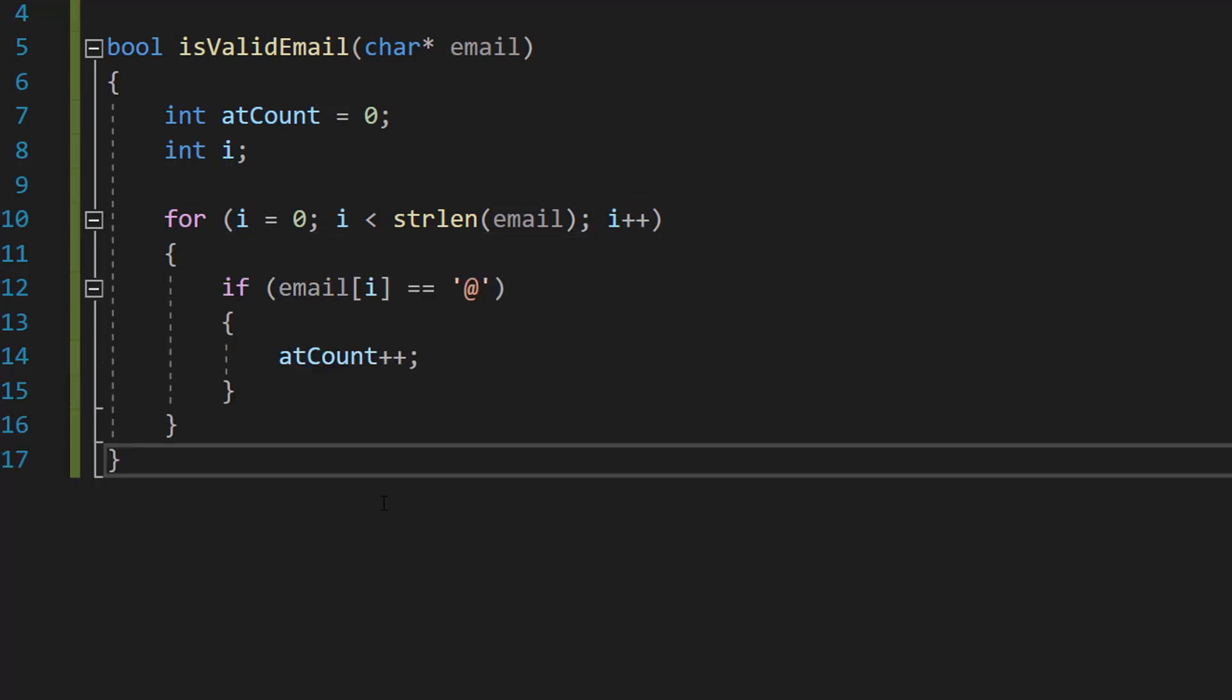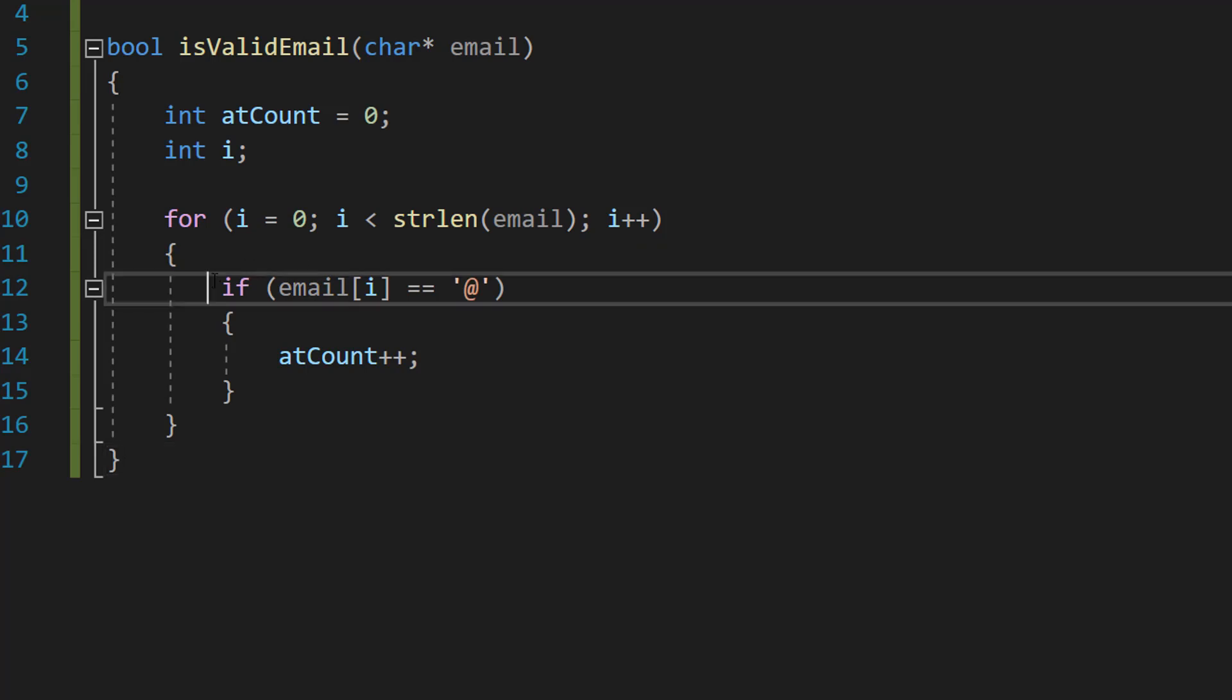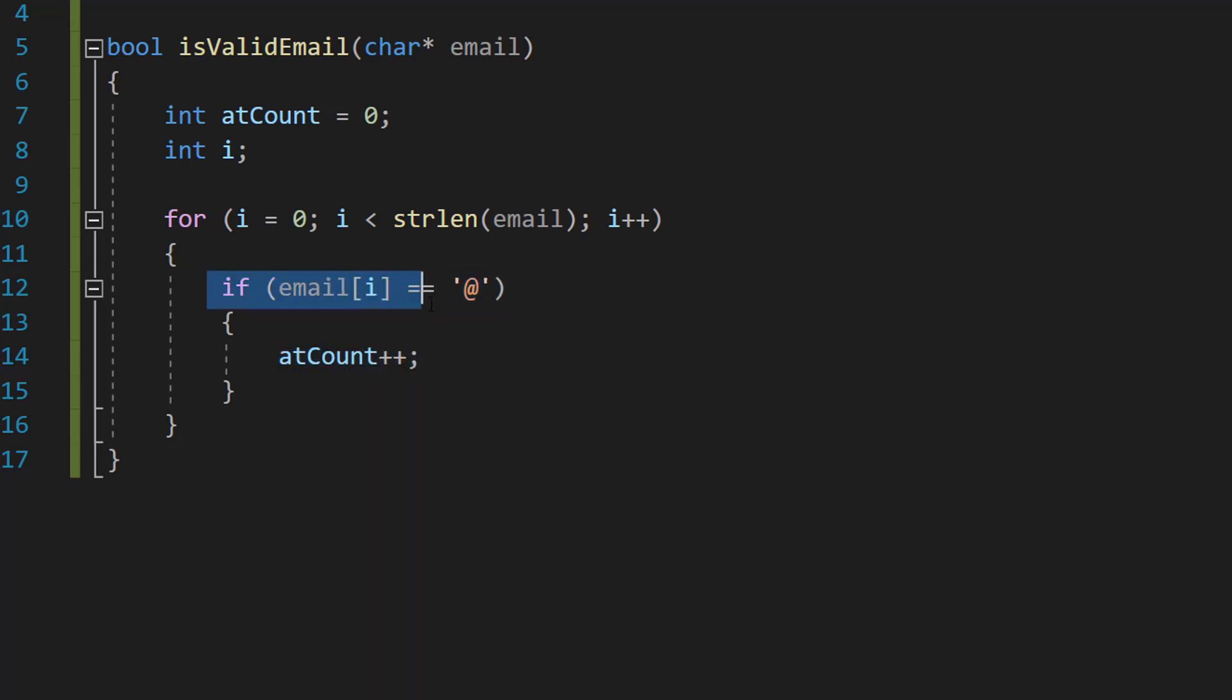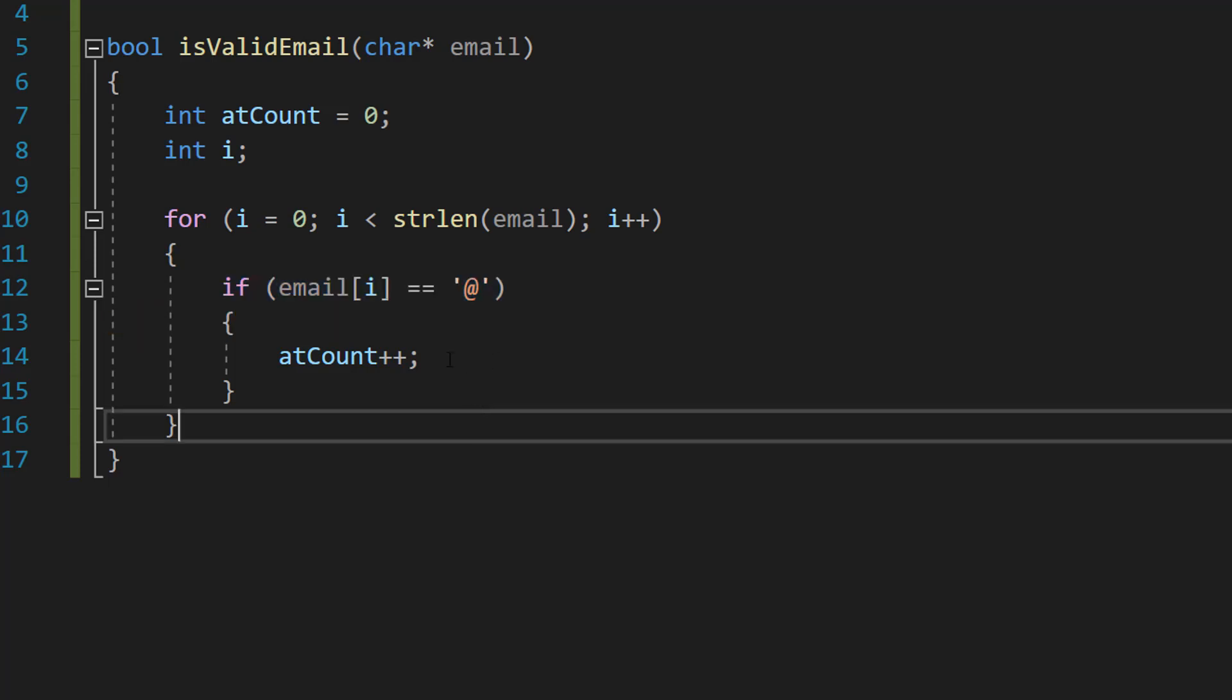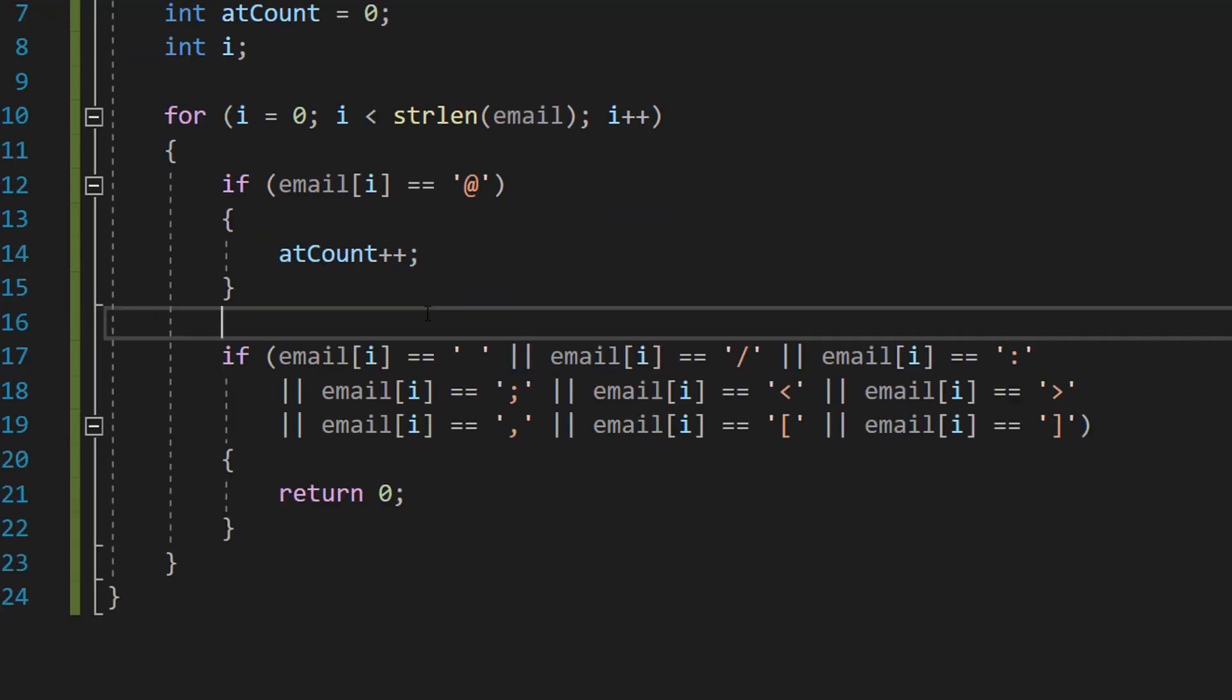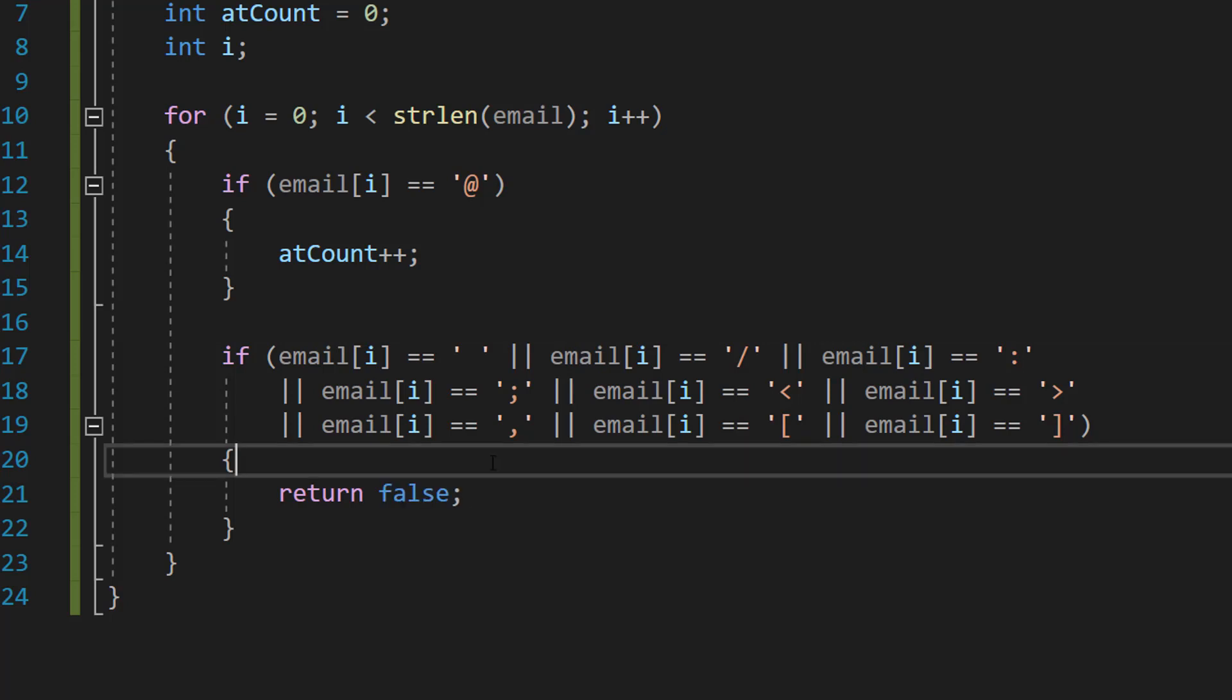We're going to do a very simple if statement. If the current character we're checking in the email is an at symbol, increase the atCount by one. So if email[i] double equals at symbol, atCount plus plus. Don't worry, this if statement is going to be in the description below.